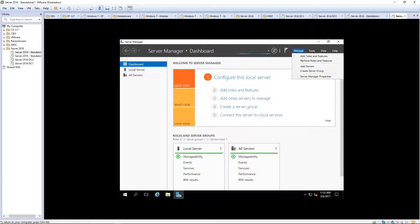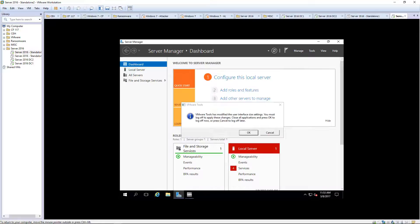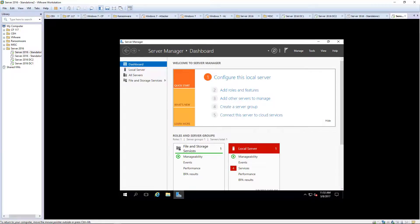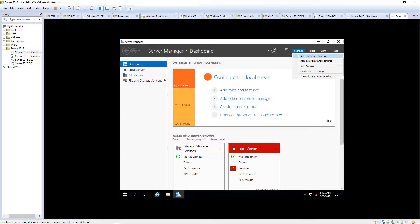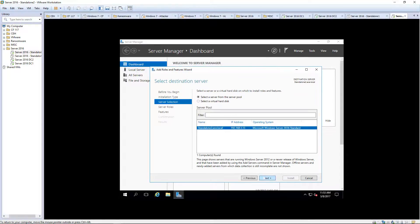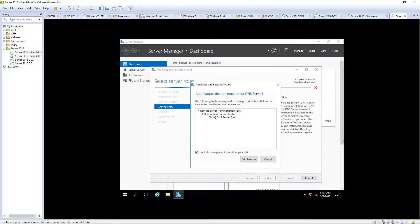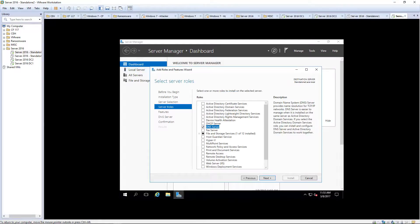Let's go ahead and add a role. We want to be adding the DNS role. So find DNS. There we go.